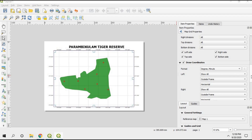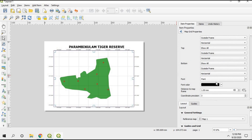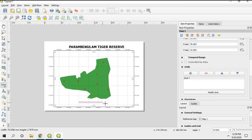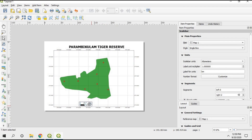You can also change the color, font size, and thickness of the coordinates if you wish — explore those options. The next thing a map requires is a scale bar. Click the Add Scale Bar icon and place it on the map. The scale bar has now been added.